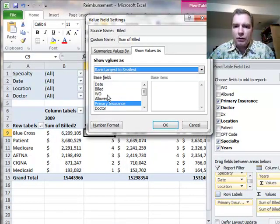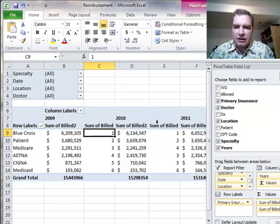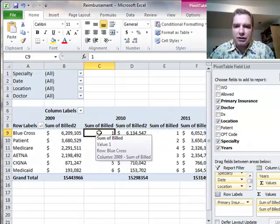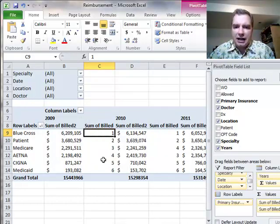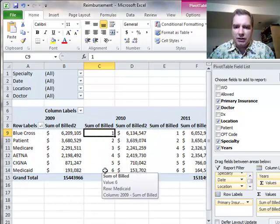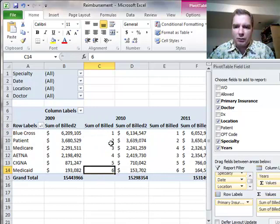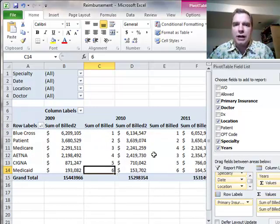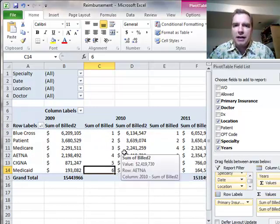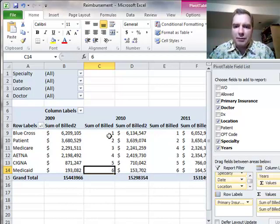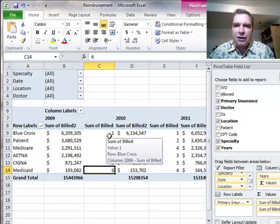The only difference between largest to smallest and smallest to largest, again using primary insurance, is now the biggest value gets a 1 instead of a 6, and the smallest value gets the 6 instead of the 1. We'll see the same trends—see this goes from 3 to 4 over time. That's what ranking does, and you can use it over time to see how trends have changed.